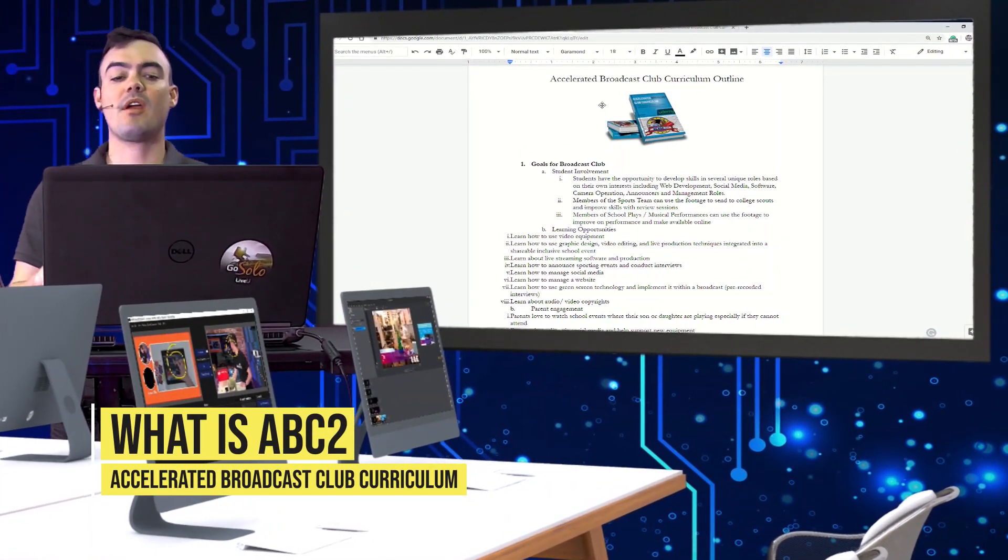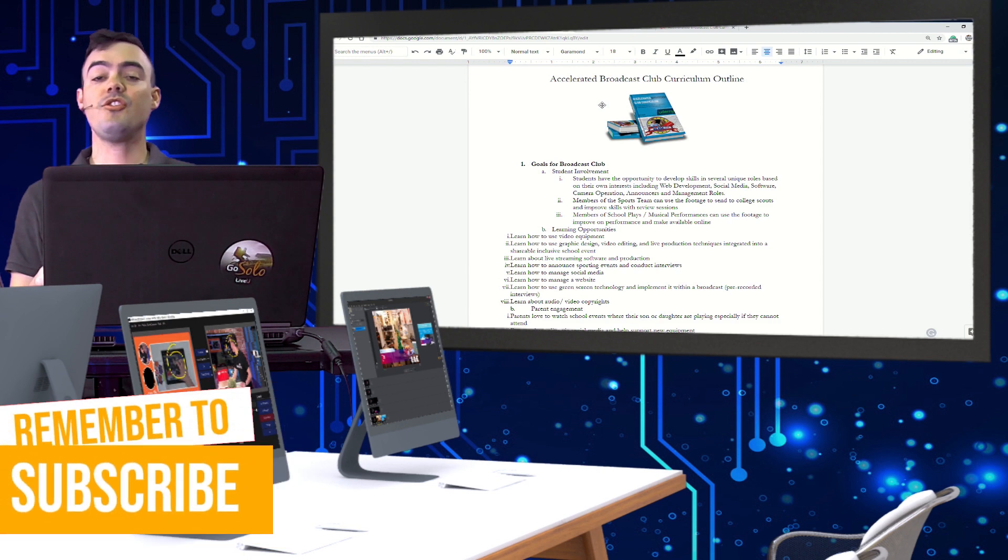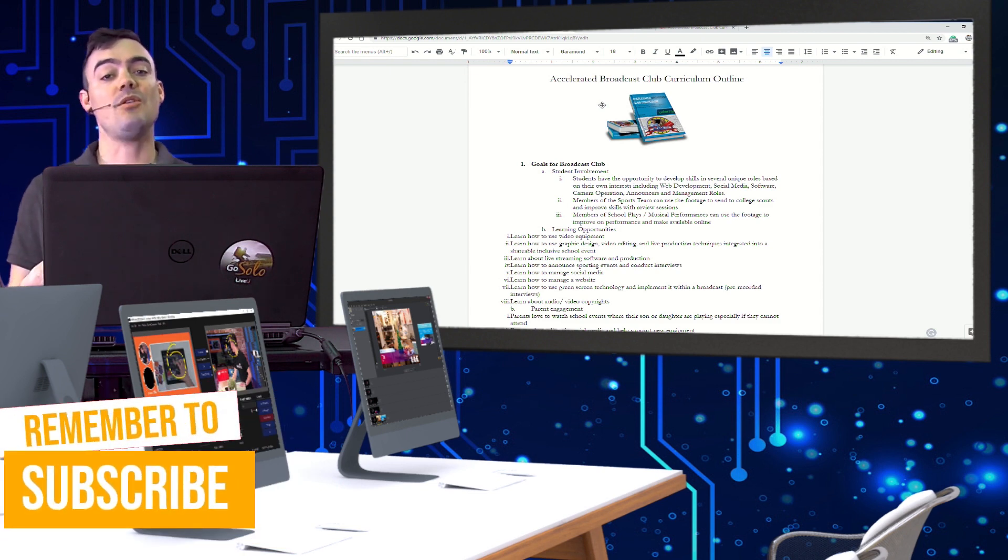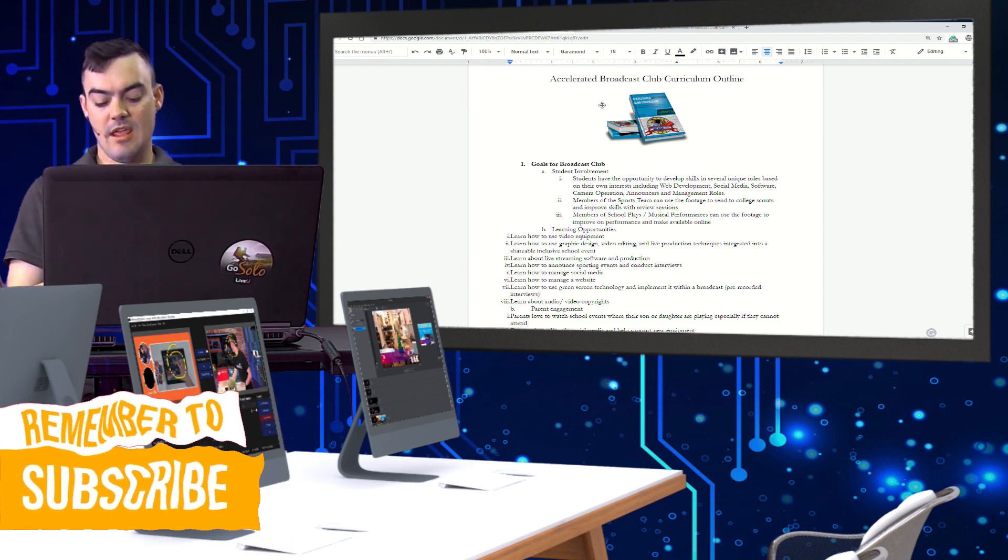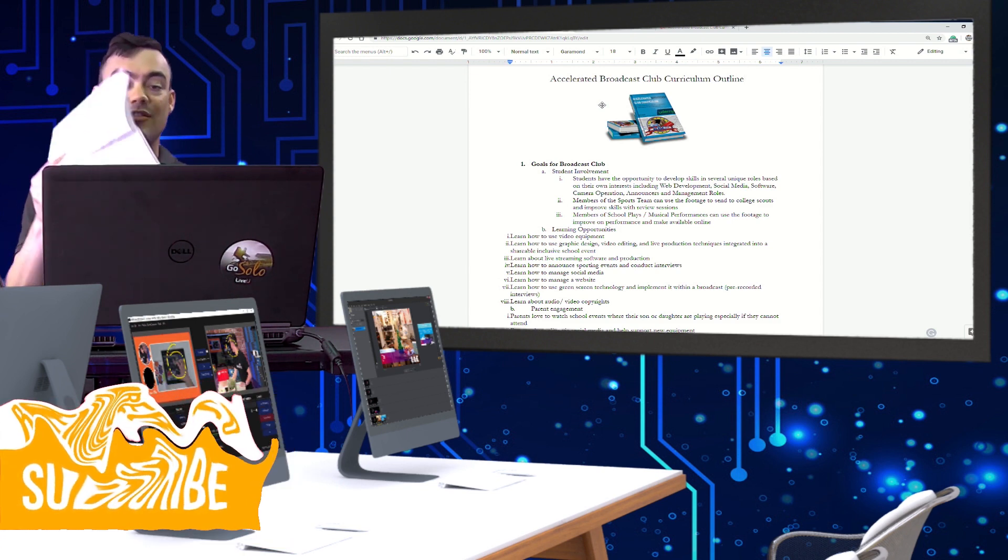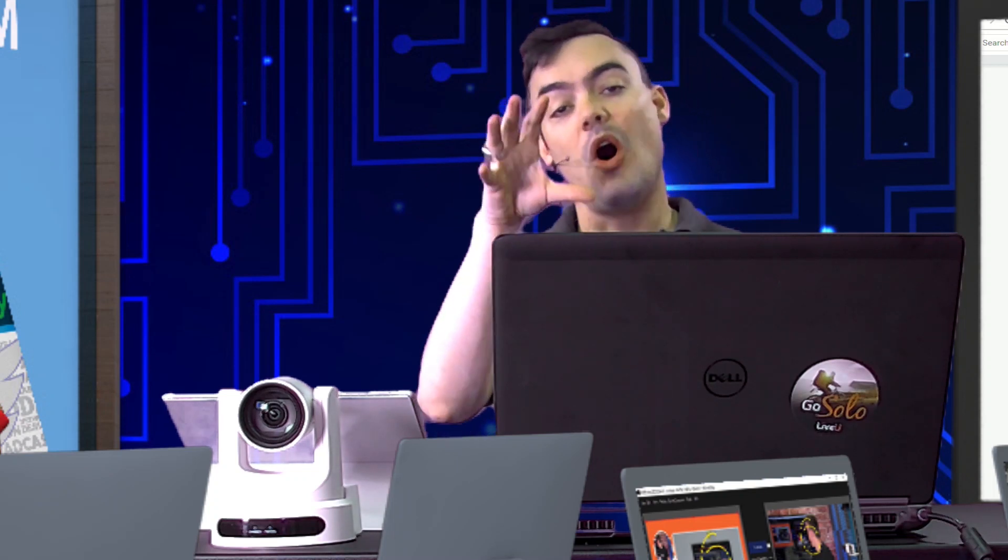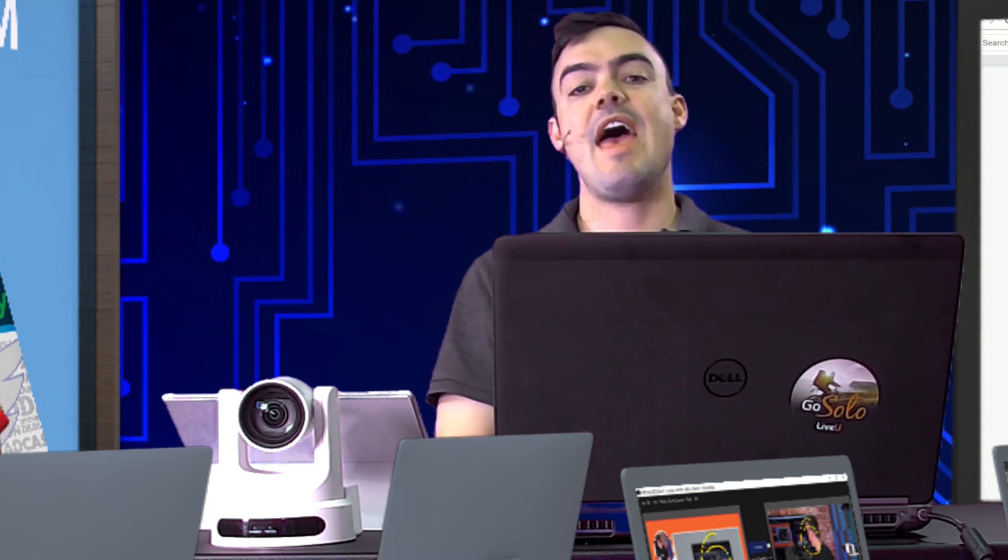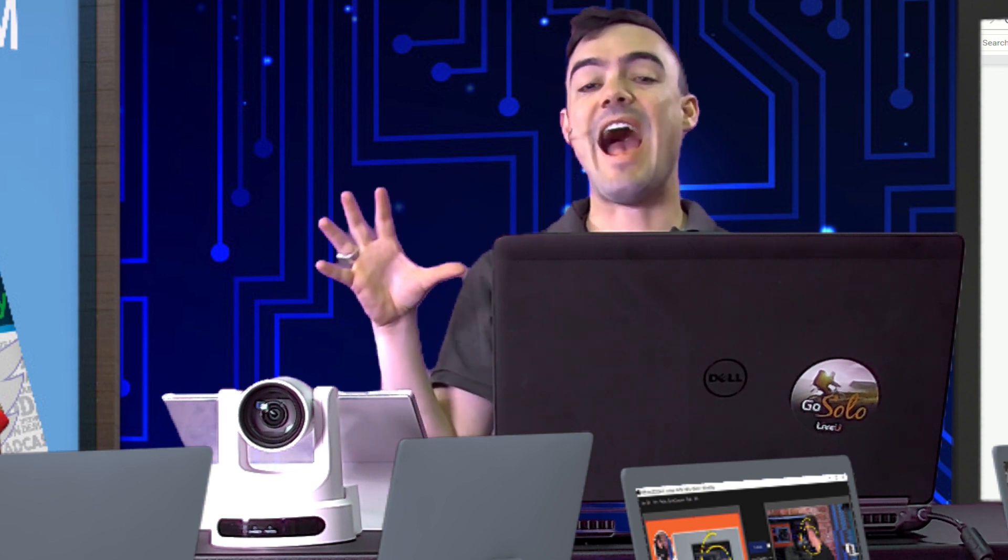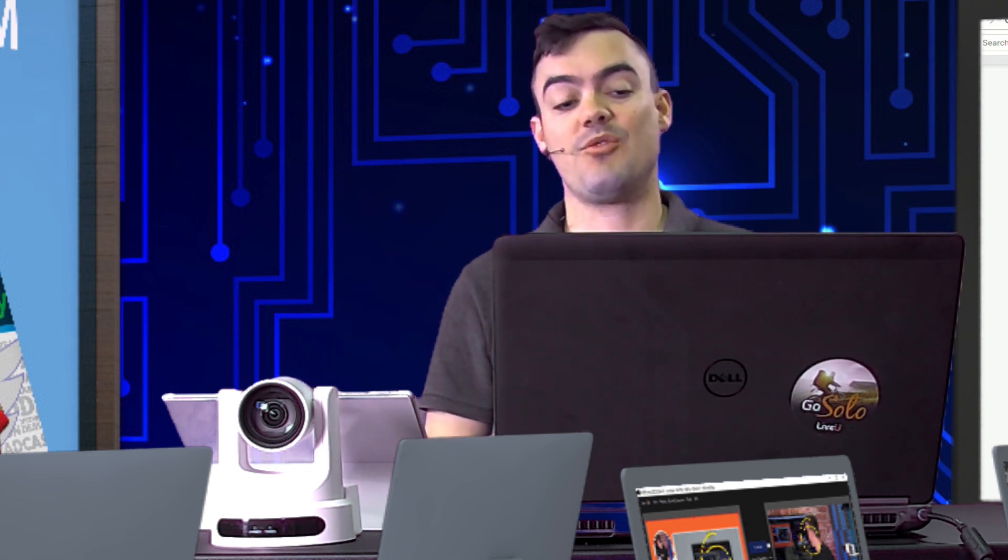So the Accelerated Broadcast Club curriculum includes an outline. There are a couple different things. One is the book, we have the online course, which is this video portion of it, and then we have an outline and also an audio book as well.